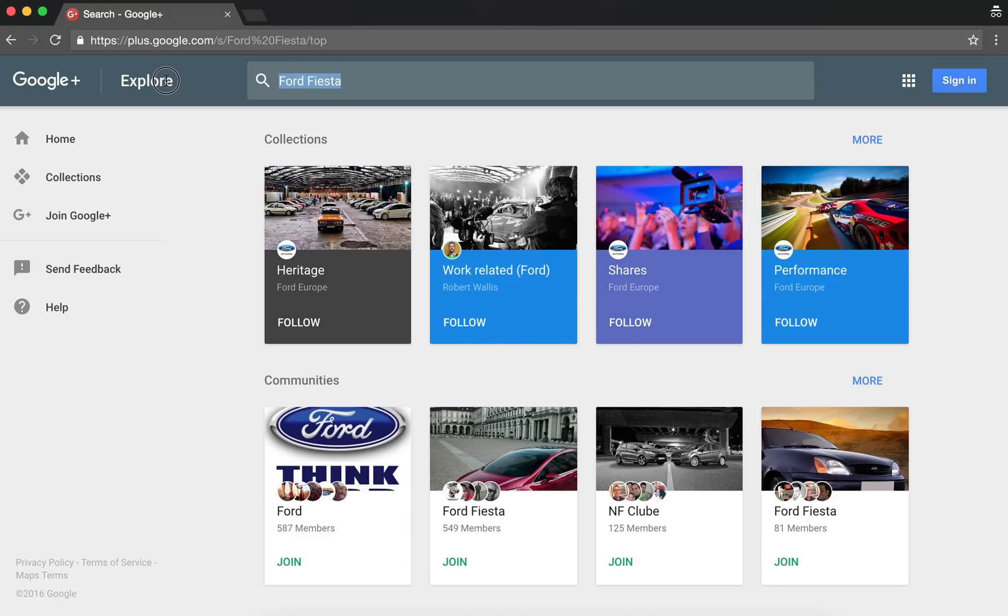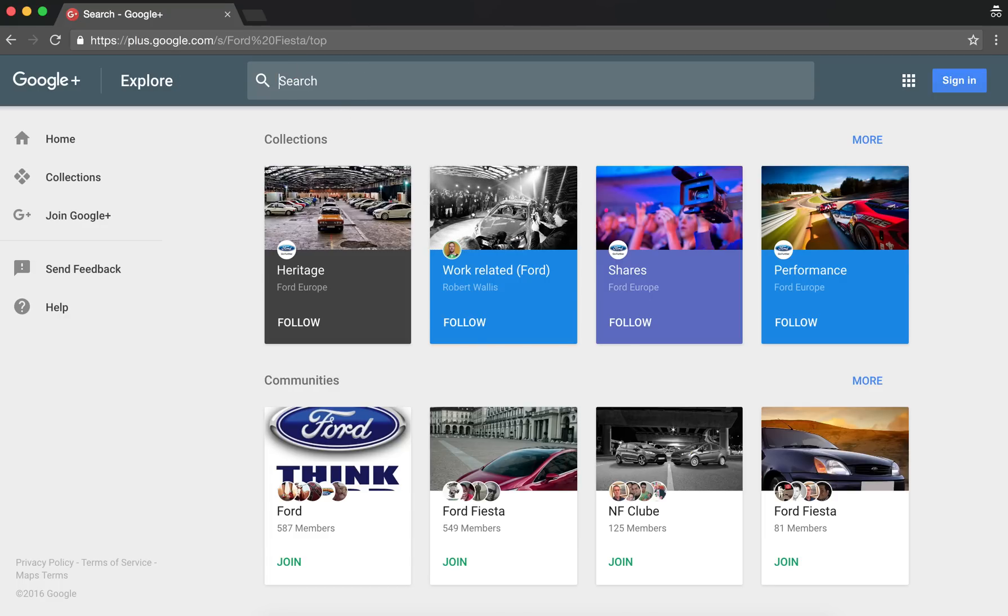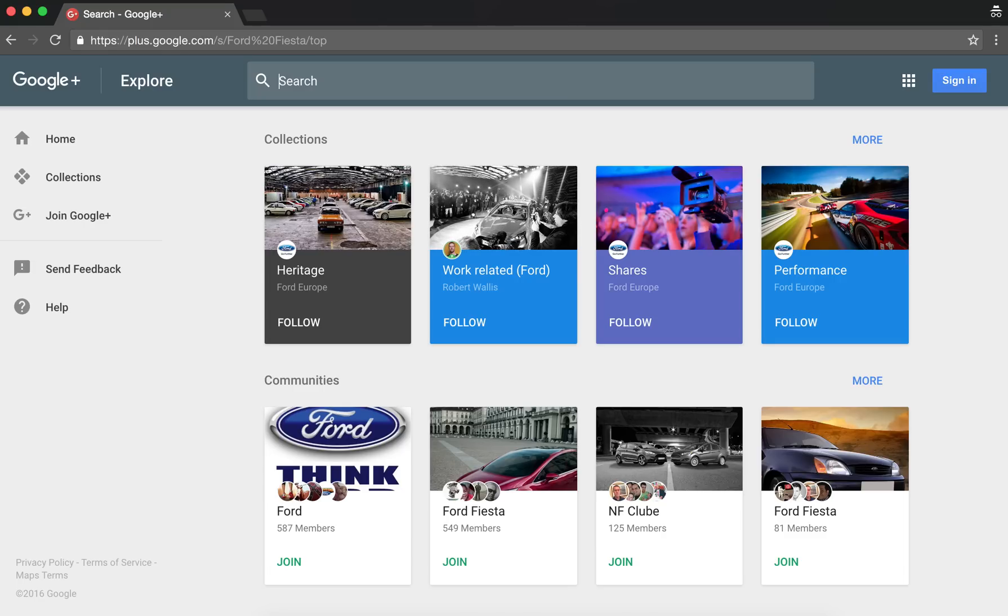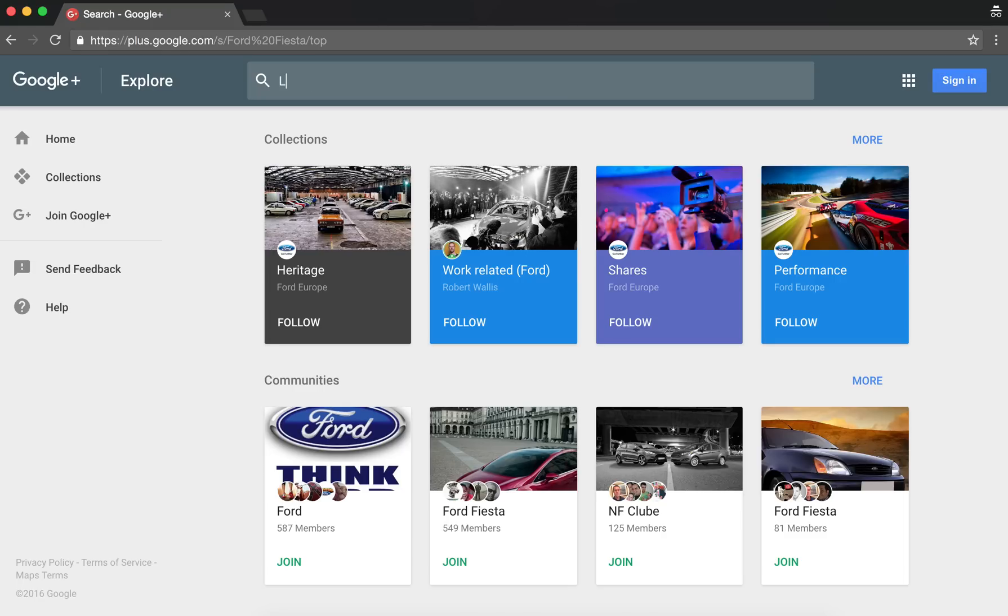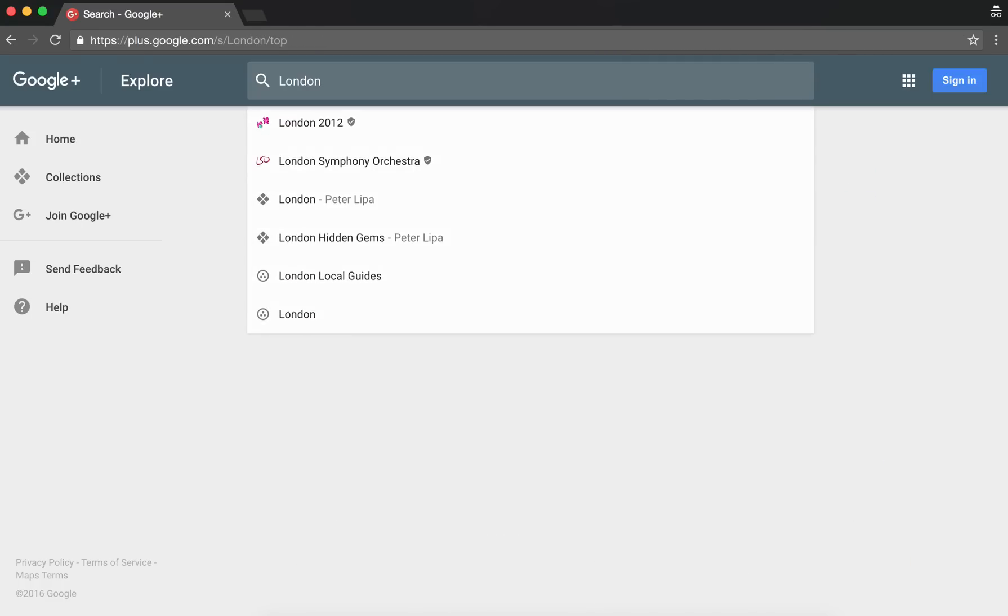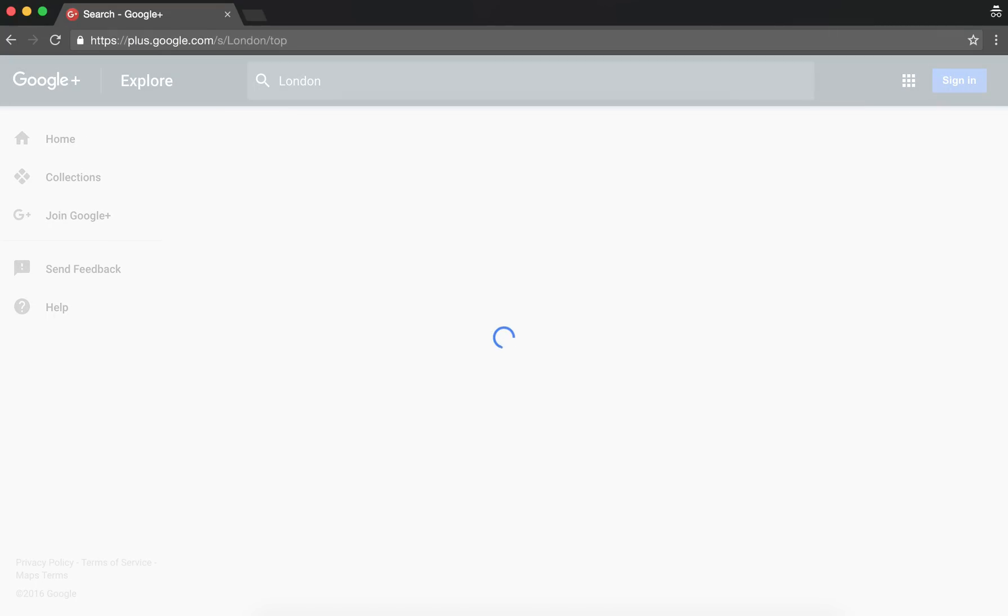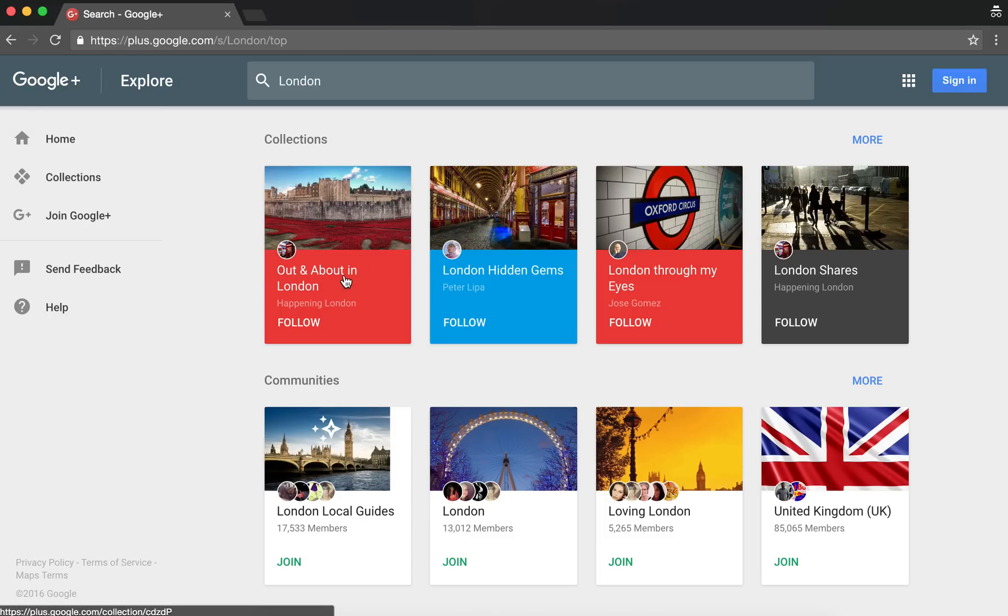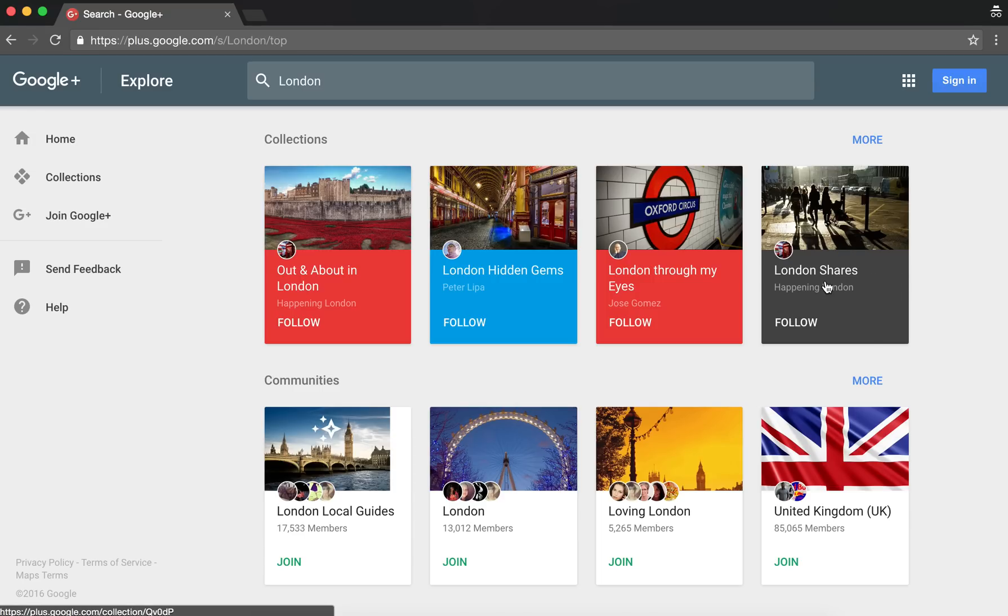Another example would be, I run a hobby page which is called Happening London. So if I do a search for London, then you'll see that this collection here, the Out and About London collection, is from that Happening London page. And this other collection here at the end is also from the Happening London page.